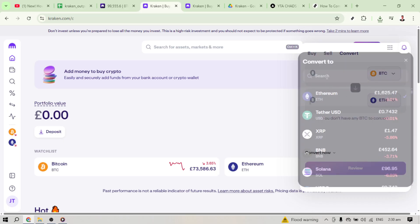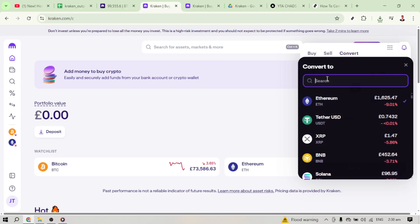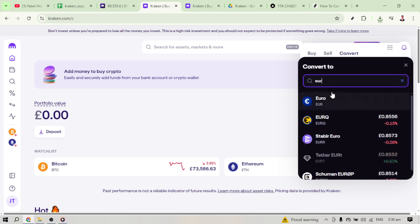The system will then present you with a review screen. This is where you'll see the conversion details, the exchange rate, and any applicable fees before you finalize everything. Review these details carefully to make sure you're comfortable with the rates and fees. This transparency helps ensure that you know exactly what you're agreeing to during the conversion process.